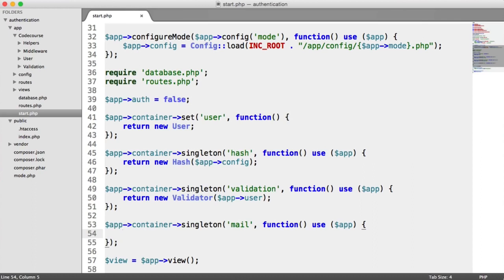The reason we're building our own mailer object is so we can use nice functionality to send email without relying on the standard PHP Mailer approach. It also means you can swap PHP Mailer out for any other email-sending method and modify or create a new class to handle that.